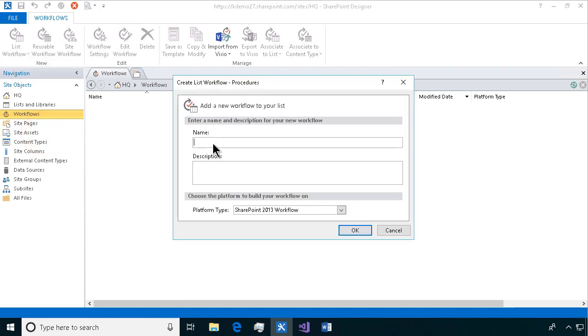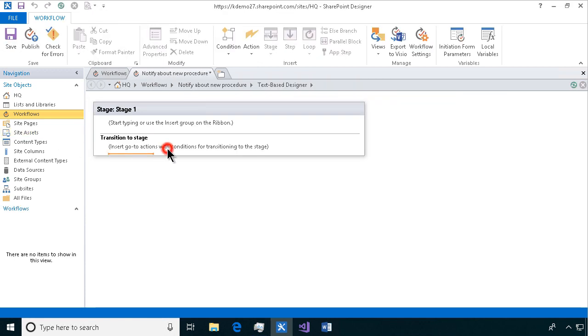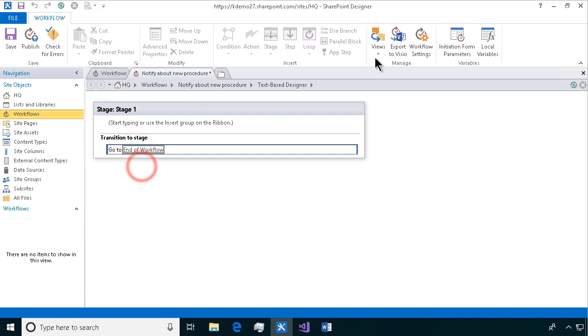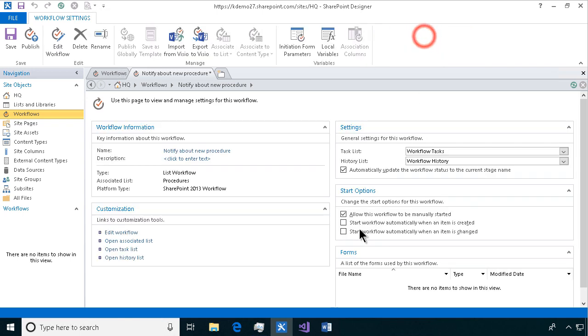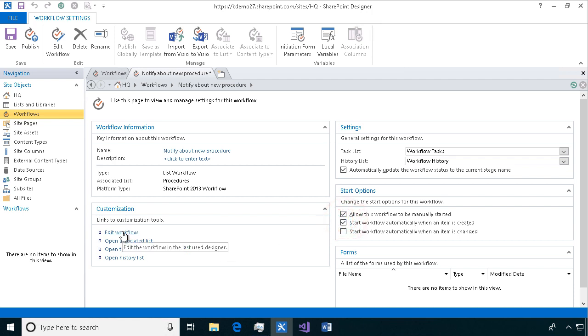I'll start a new workflow here. Notify about new procedure, and then we're gonna send an email. Of course this is gonna start from when a new item is created. So that's the basics. We've done that a few other times but now we're gonna send an email.